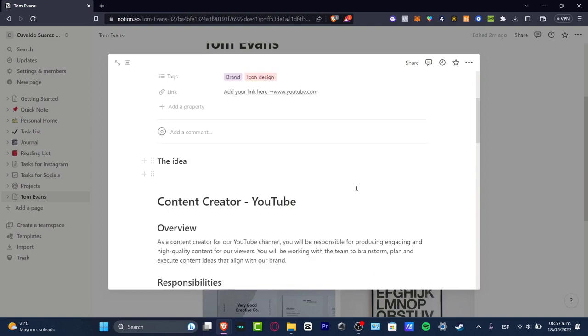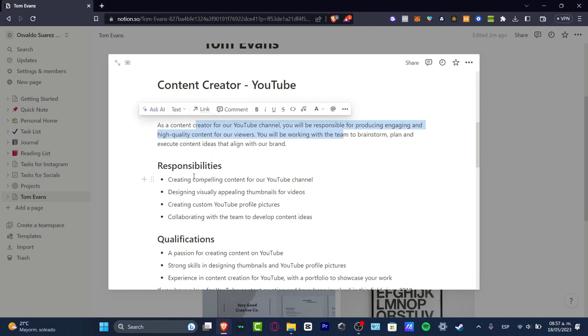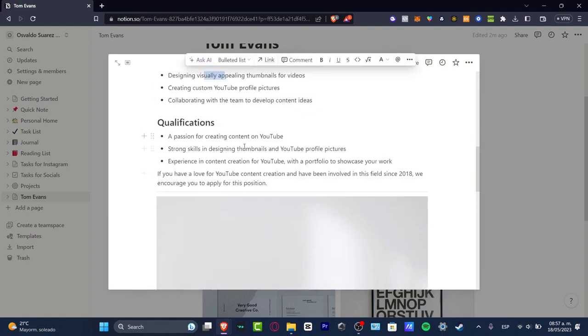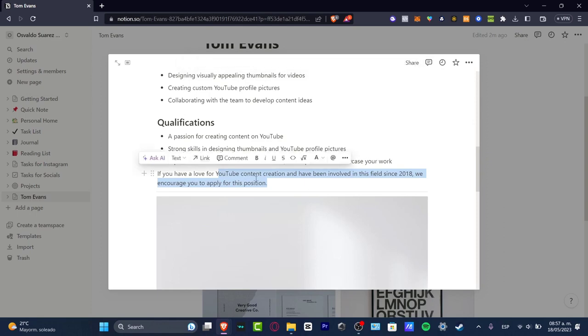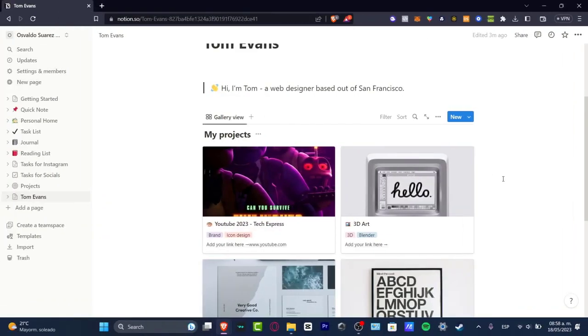As you can see, we have the overview. As a content creator for our YouTube channel, you'll be responsible for producing engaging high quality content, the responsibilities, designing qualifications. If you have a love for YouTube content creation and have been involved in this field, we encourage you to apply for this position. This is how guys we can create a really great portfolio. We can do so much more than that.